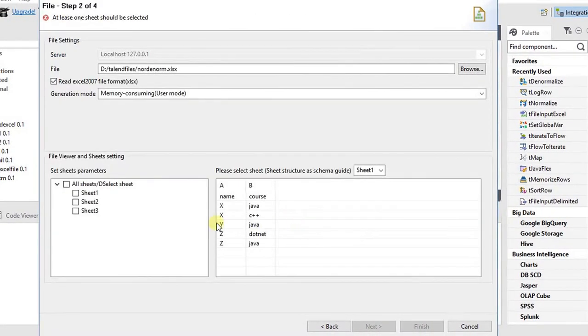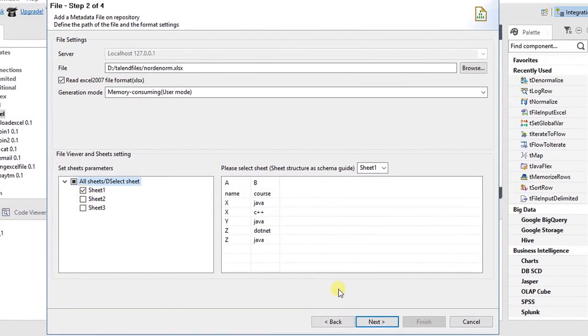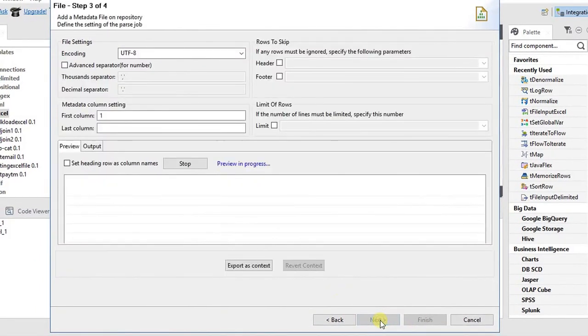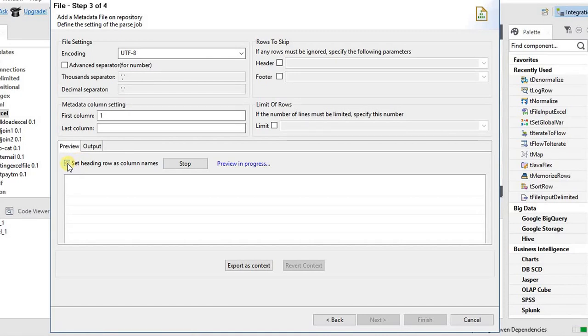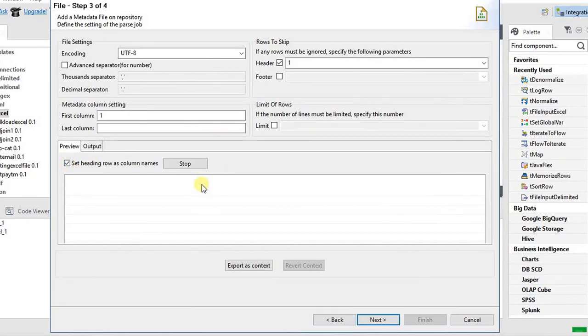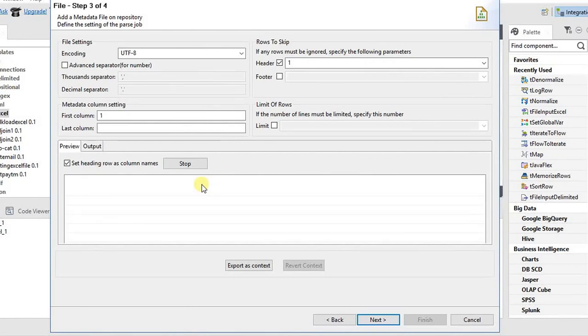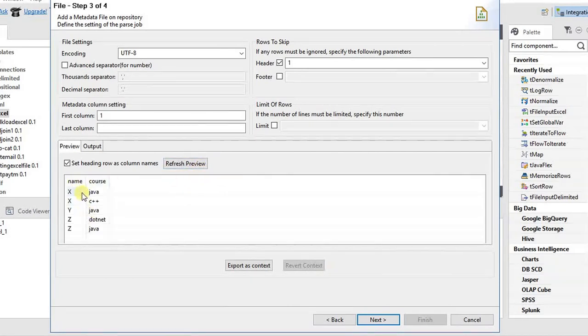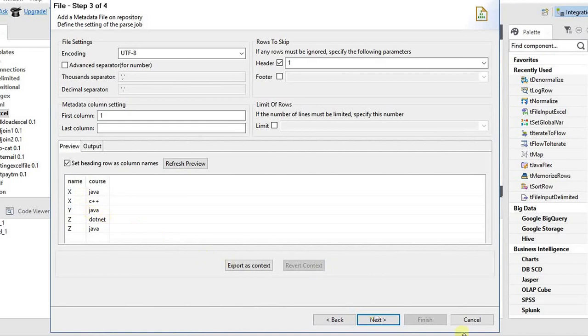I am taking sheet one because I'm using only sheet one. I'm setting the head row as column names. Before we proceed, we need to see the preview. Yes, this is the information we have in the file.